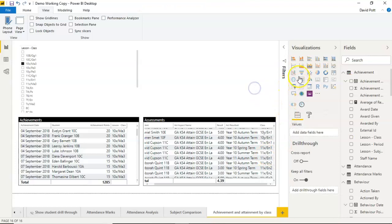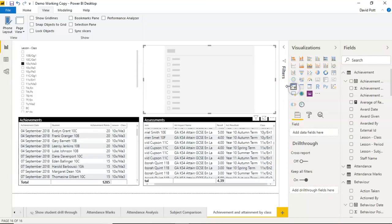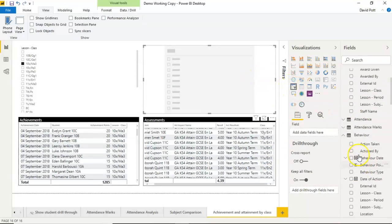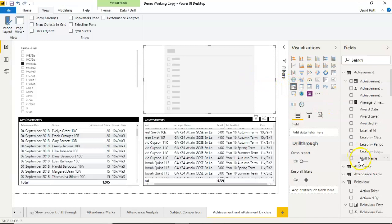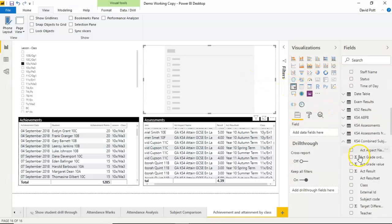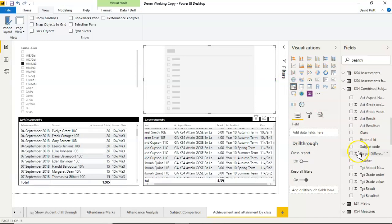So of course, what we could do is put another filter on here and base this one instead on the lesson, the class rather,